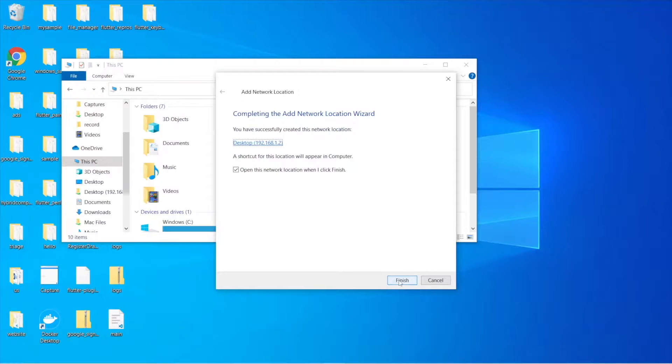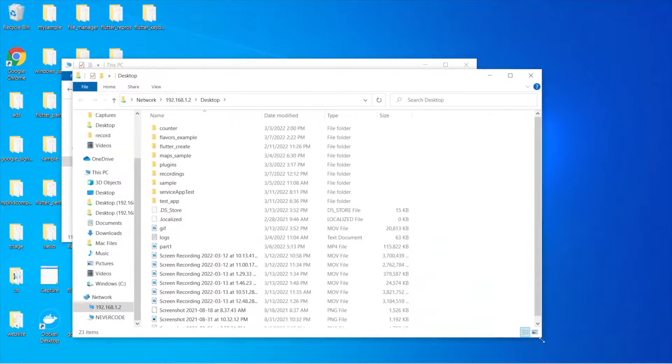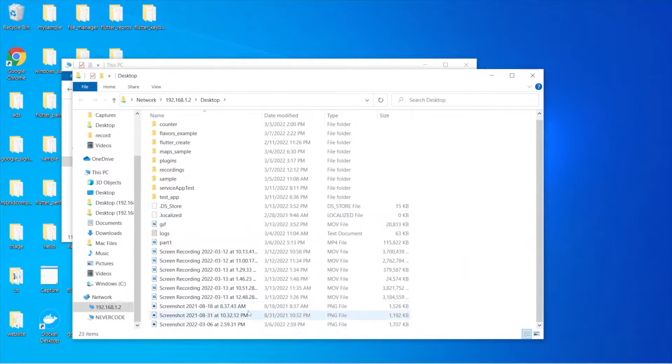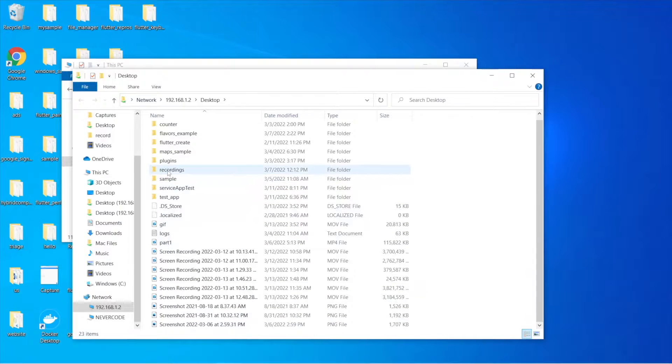And then Finish. And there you go, this is a folder on your Mac. So since we have read and write permission, you can just do anything over here. You can just drag and drop any files.